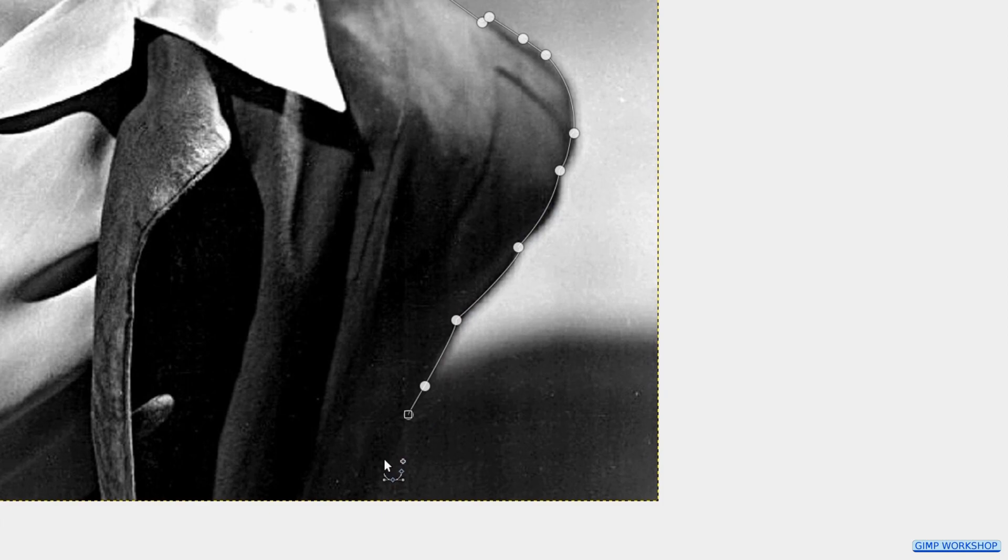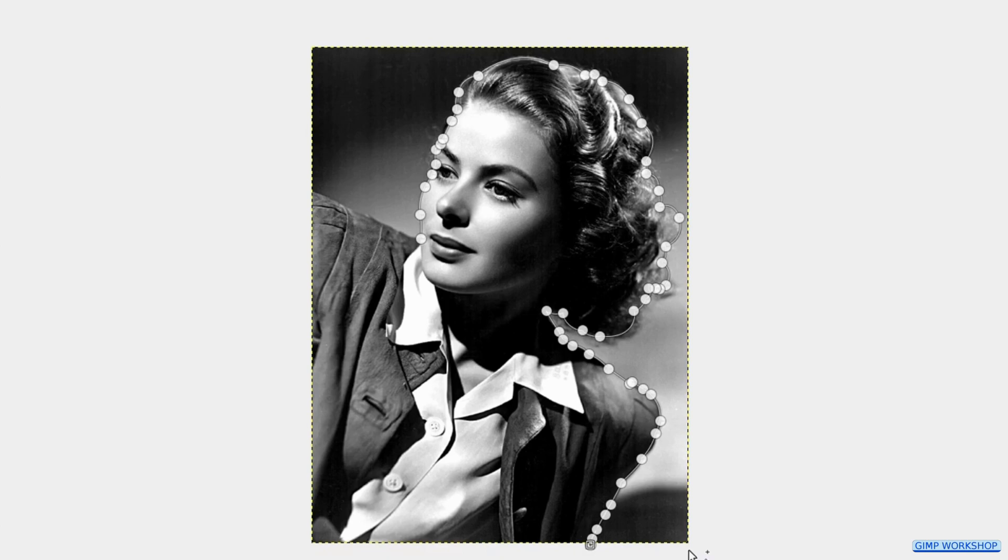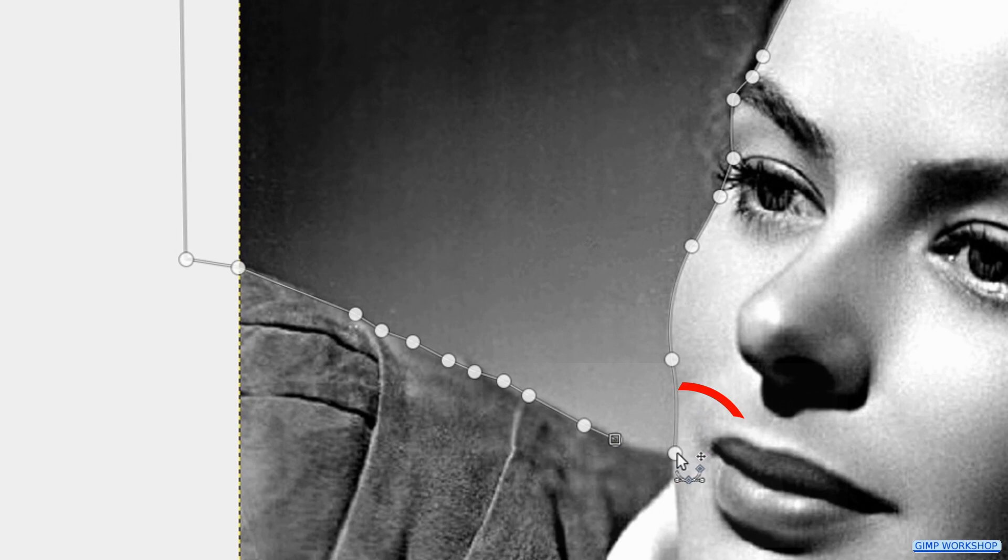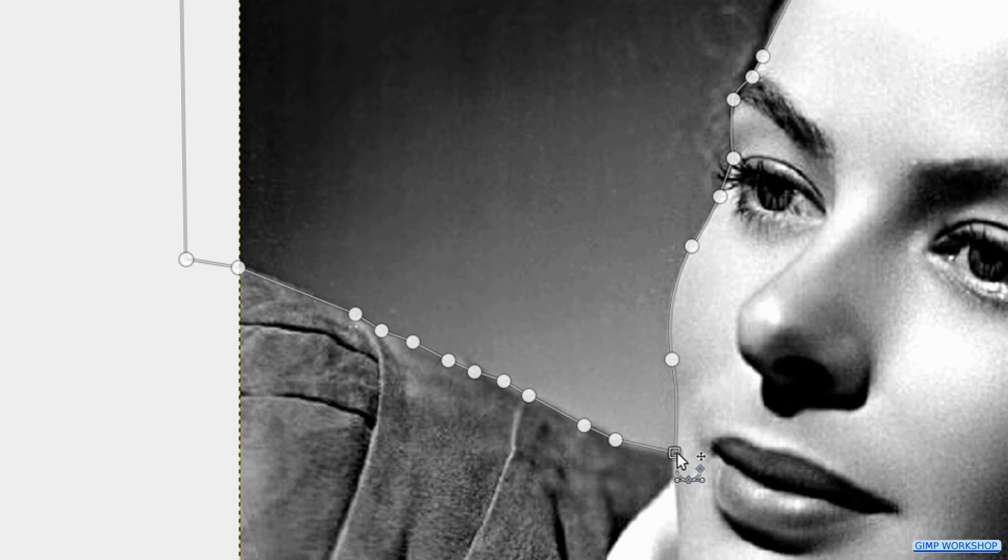We make a selection around the outline of the background, so the background and not the subject is selected. When we are back at the first point, we can place the cursor over the first point and press the Control key. When we see the chain icon, we can click and our path is closed.